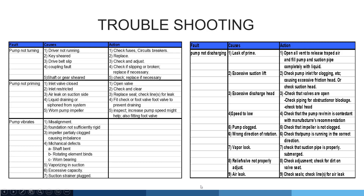If you review this troubleshooting guide, the major causes of pump failure are air lock, suction side clogging, or electrical failures. Always attempt the easiest checks first, then move step by step through the troubleshooting method.